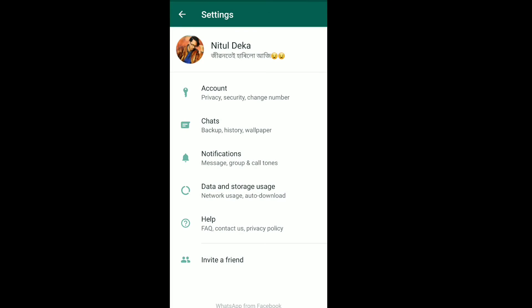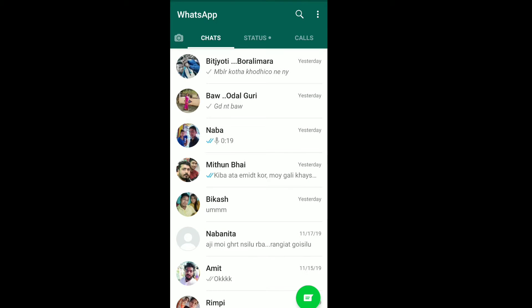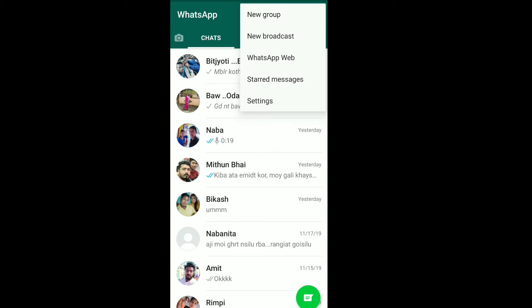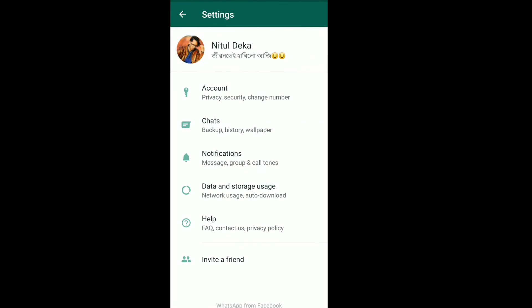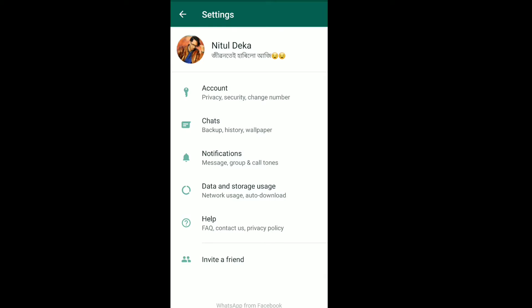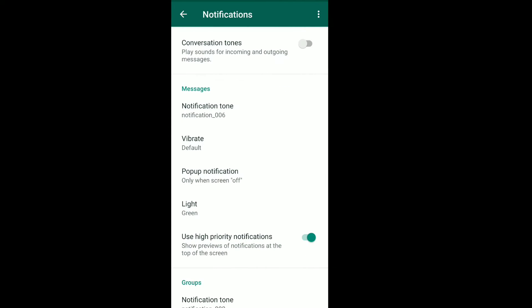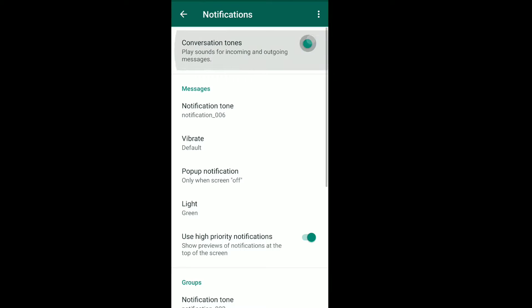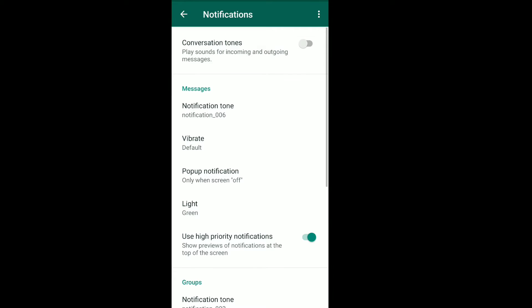We have a second time to check out settings. I'm happy to check out the notification. The notification of the conversation will be done.